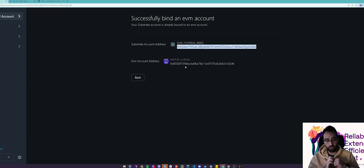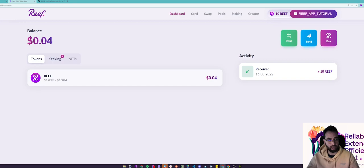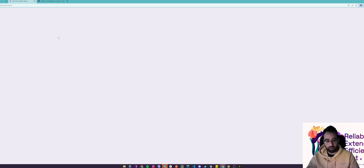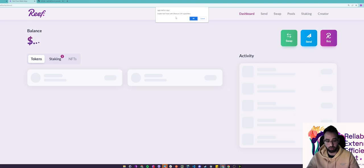Another way you could claim an EVM address is by going directly to our wallet app at app.reef.io. Let me refresh this. If you do not have an EVM address bound already, our app will prompt you to bind it.